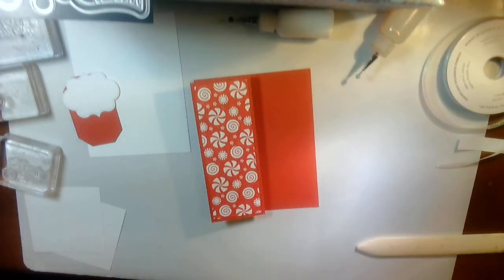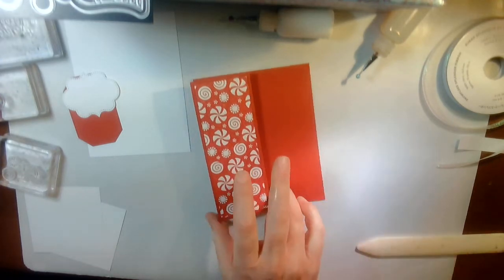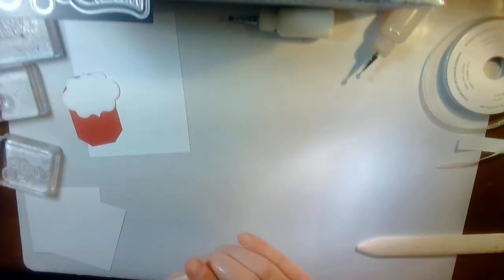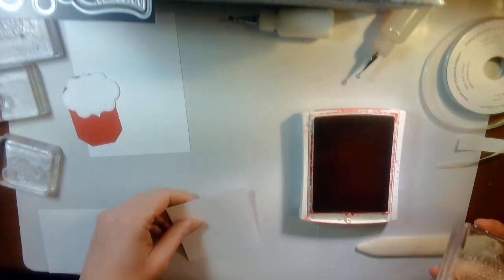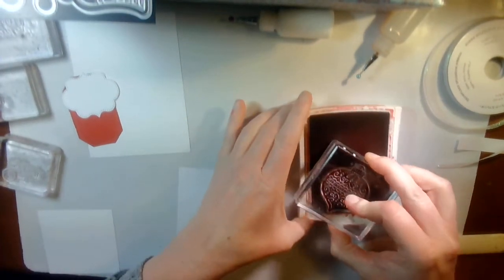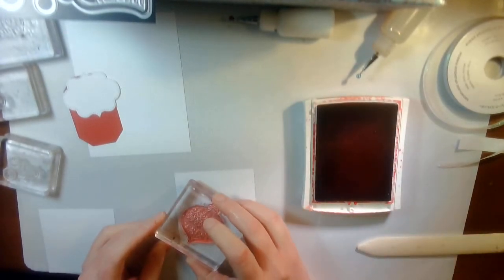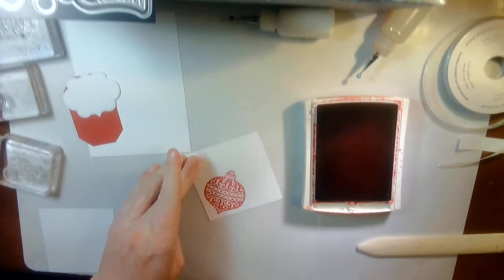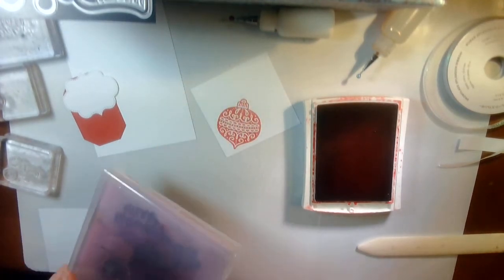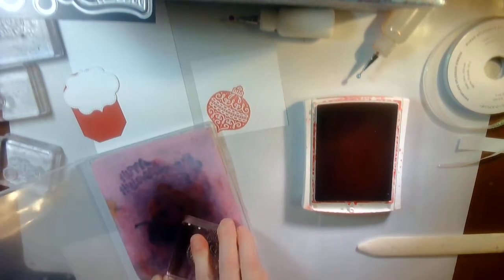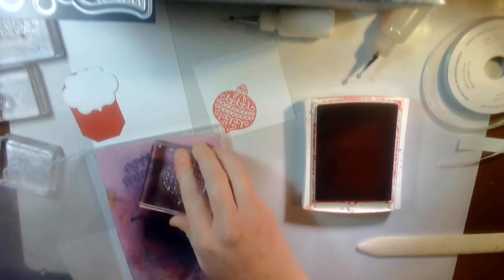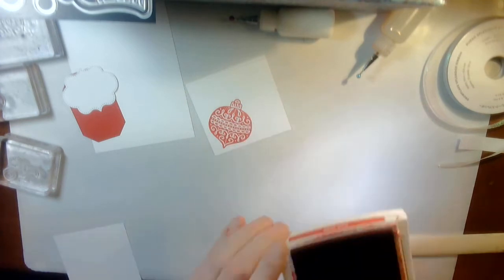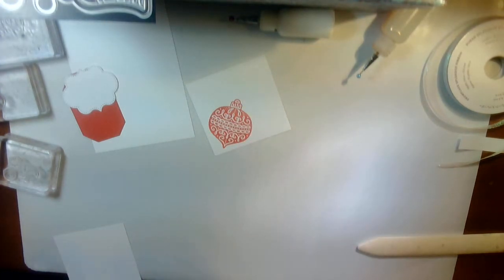And I am going to stamp. I'm just going to set that aside. So I'm going to grab the real red and a piece of scrap basic white. And I'm going to stamp this in real red, like so. I'm going to clean off my stamp.